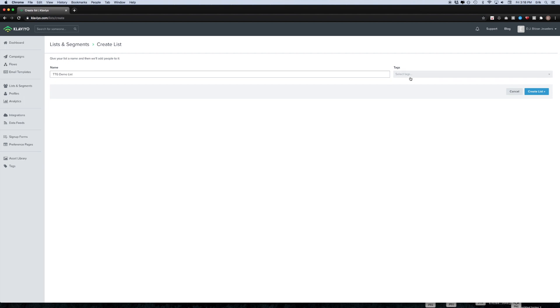Then you're going to see an option to add tags to the contacts that you're about to import. If you don't know what tags are, it's basically just a way to sort of break down contacts into different groups within a single overarching list.